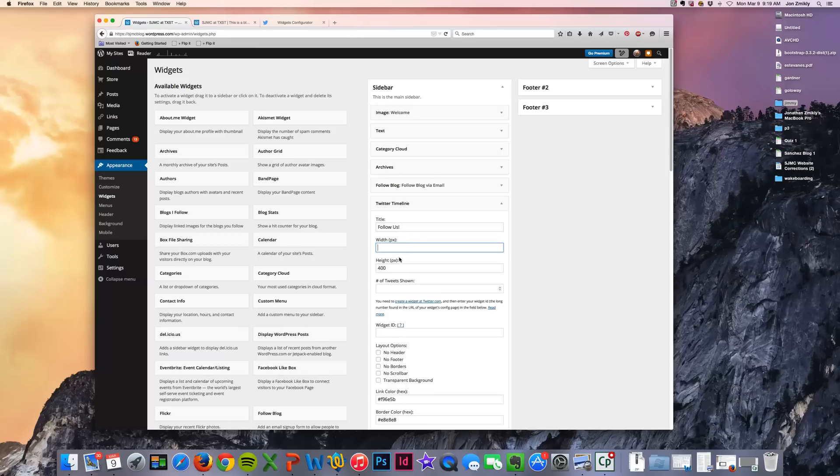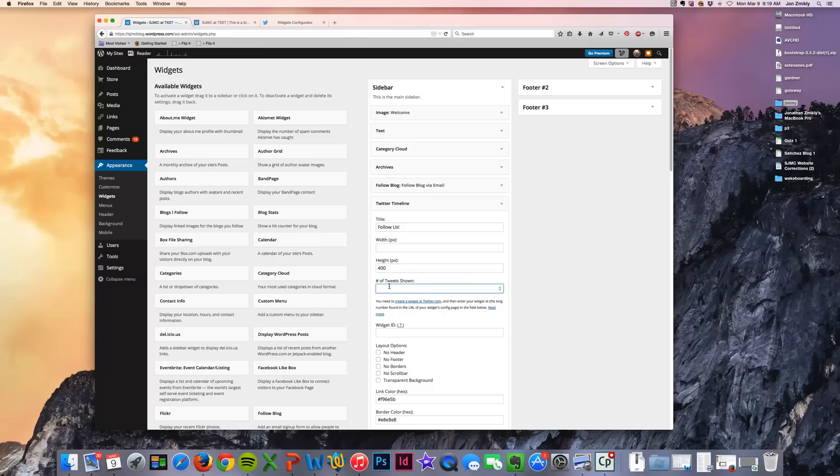And it wants a width. I'm just going to leave that blank for now because the Twitter widget lets me do that automatically. And the height I'm just going to leave at 400. And you can decide the number of tweets you want to be shown. So I'm just going to go ahead and pick 5. You may want 5 or 10 or if you want 20 tweets to be shown you can do that as well.